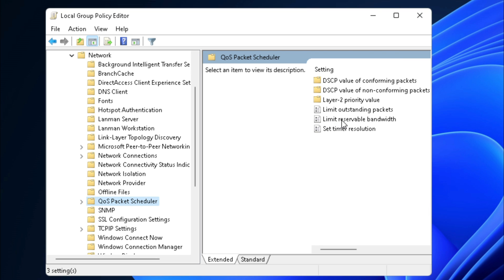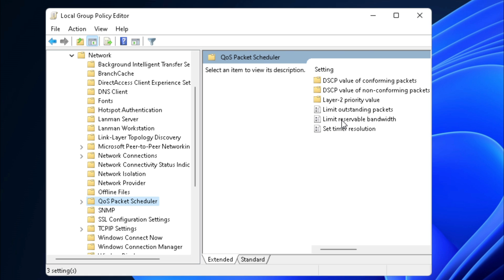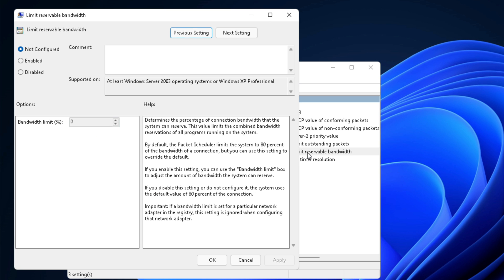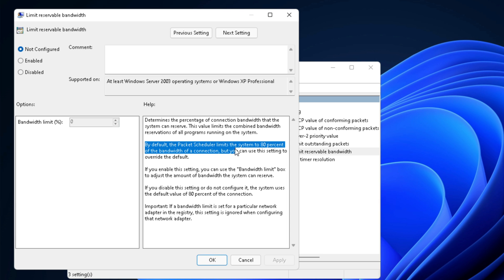Now if you double-click on Limit Reservable Bandwidth, you can see that not configured is defined right here. By default, the packet scheduler limits the system to 80% of the bandwidth of a connection.